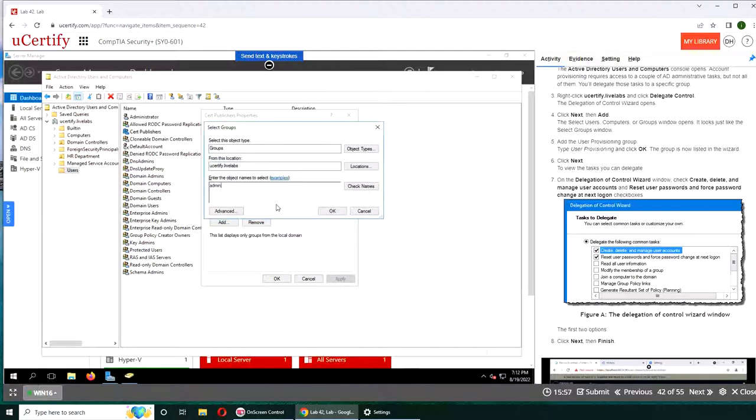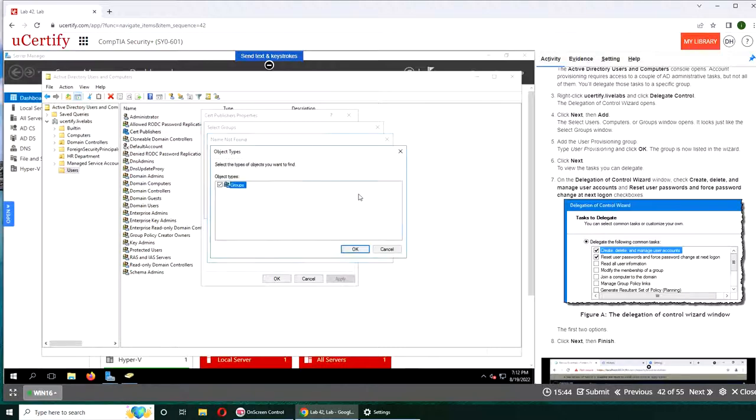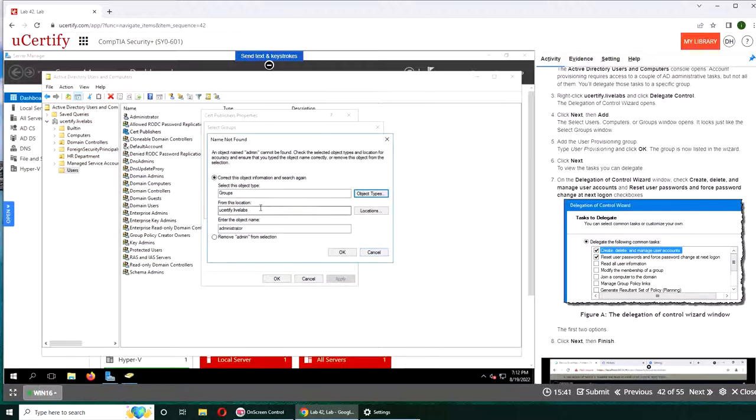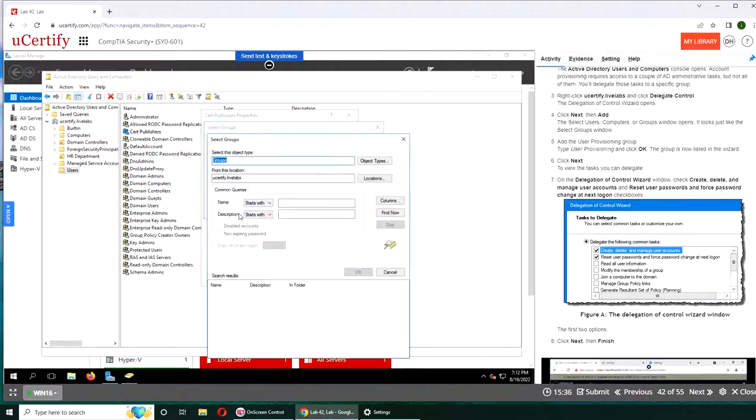So check name. Yeah, so for administrator, I want to say it won't. No, not in groups.